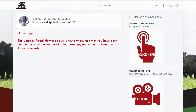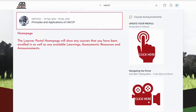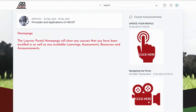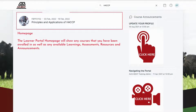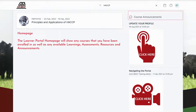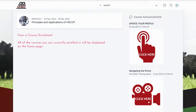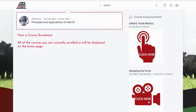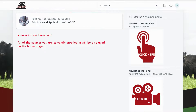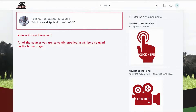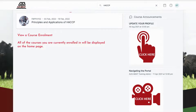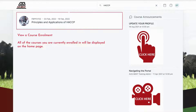Homepage. The Learner Portal homepage will show any courses that you have been enrolled in as well as any available learnings, assessments, resources, and announcements. All of the courses you are currently enrolled in will be displayed on the home page. Clicking on a course will display information about the course and your enrollment.